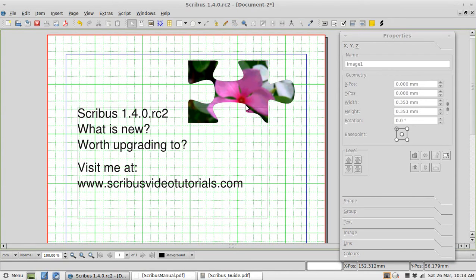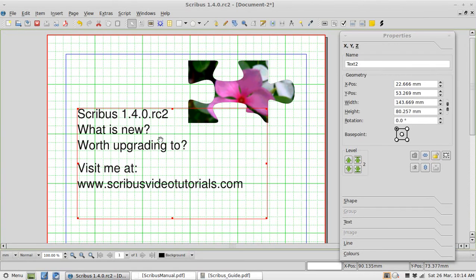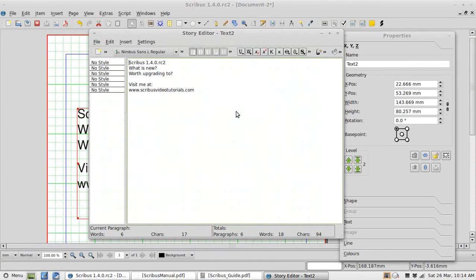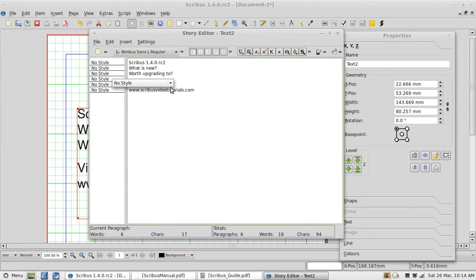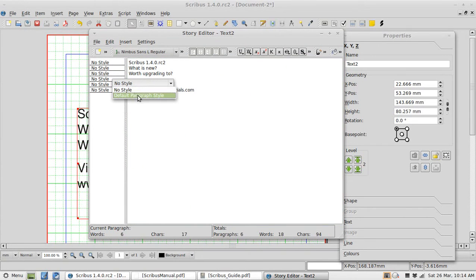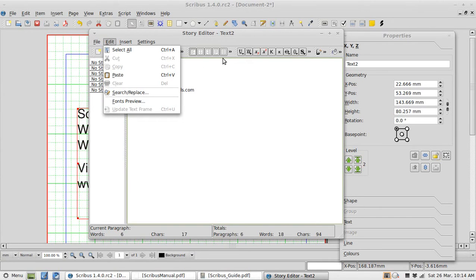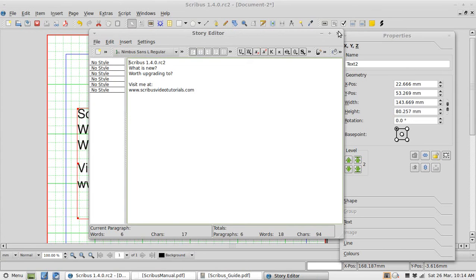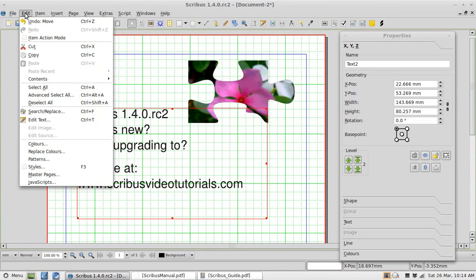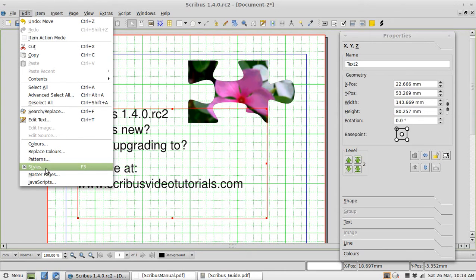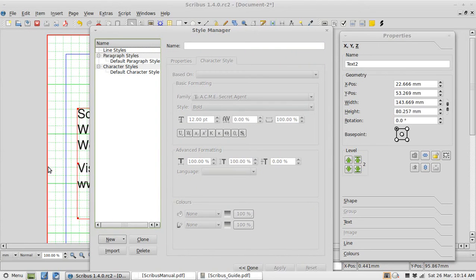Styles are something that are very important in Scribus. Previously you would be on some text. Go to the story editor. If I wanted to change style I could do it from this little drop down menu here. Which I can't. Or edit. There was edit styles. Go to the style menu. That's gone too. It seems now to get to edit your styles you've got to go edit. Edit styles. Or F3 the shortcut. To get to the style manager to edit styles. Or create new styles.